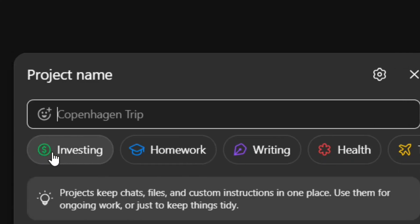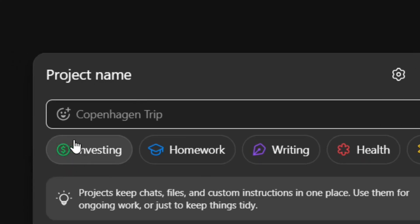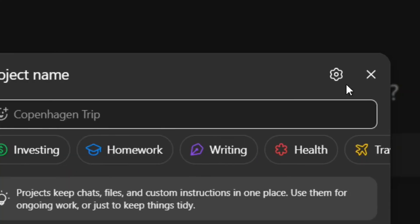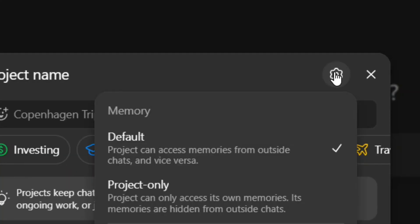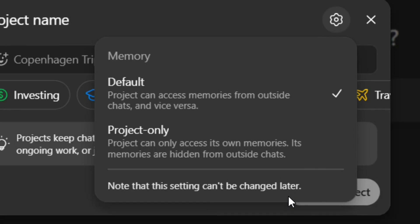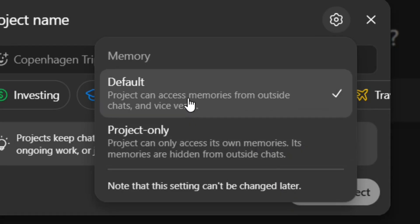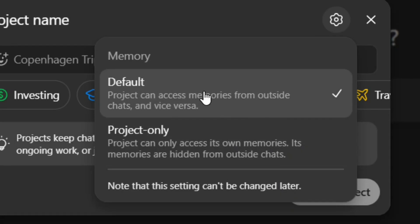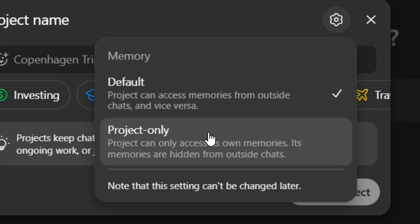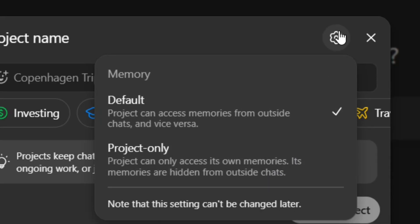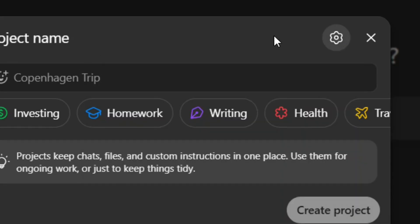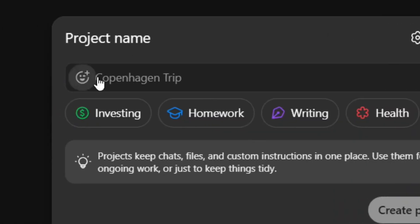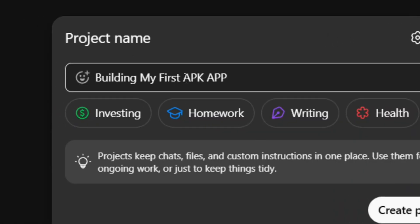You also have the option to click on the settings and manage your memory. You can choose 'Default' or you can choose 'Project Only.' That's all you have to do — simply come and put in the name.